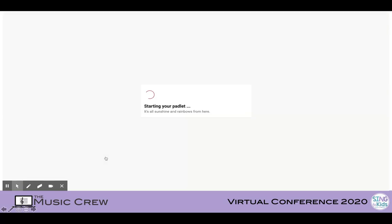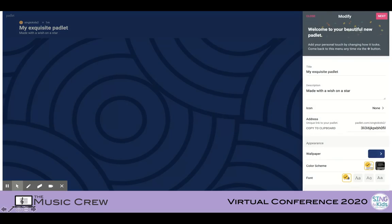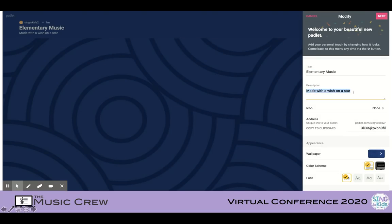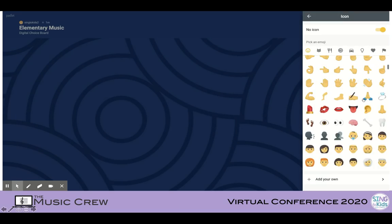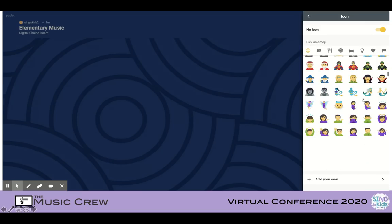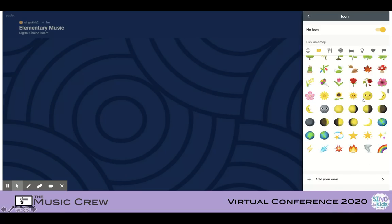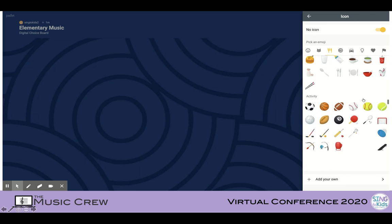Once you choose your template, you'll begin to personalize it. The first thing we'll do is title the Padlet and give it a description. I'm giving it a generic name, but you might label it as a lower level or grade level specific Padlet. Be sure to give it a description too. Once you've done that, the next thing is to add an icon if you choose. The emoji menu is pretty standard, and you'll see I really have to scroll down to get to the music icons.